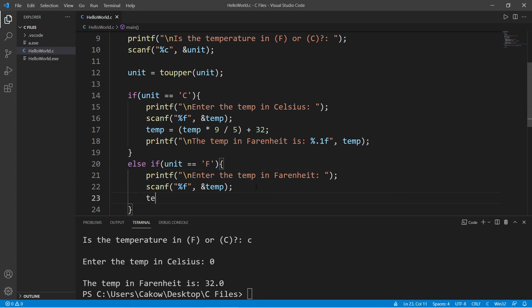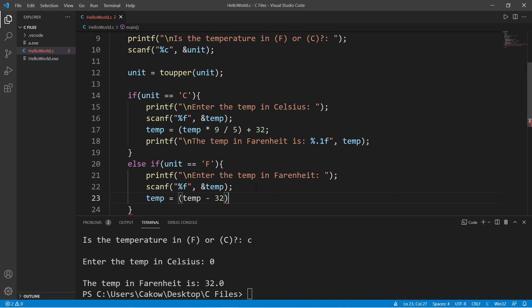Enter the temp in fahrenheit. We will reassign our temperature variable. Temp equals, and here's the formula. Temp minus 32 times 5. And we will divide all of this by 9.